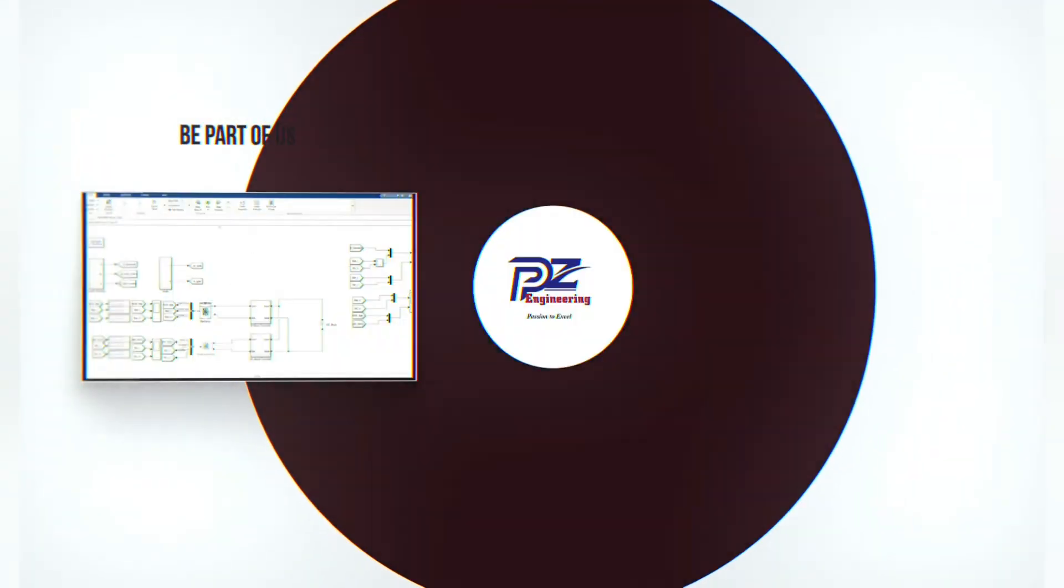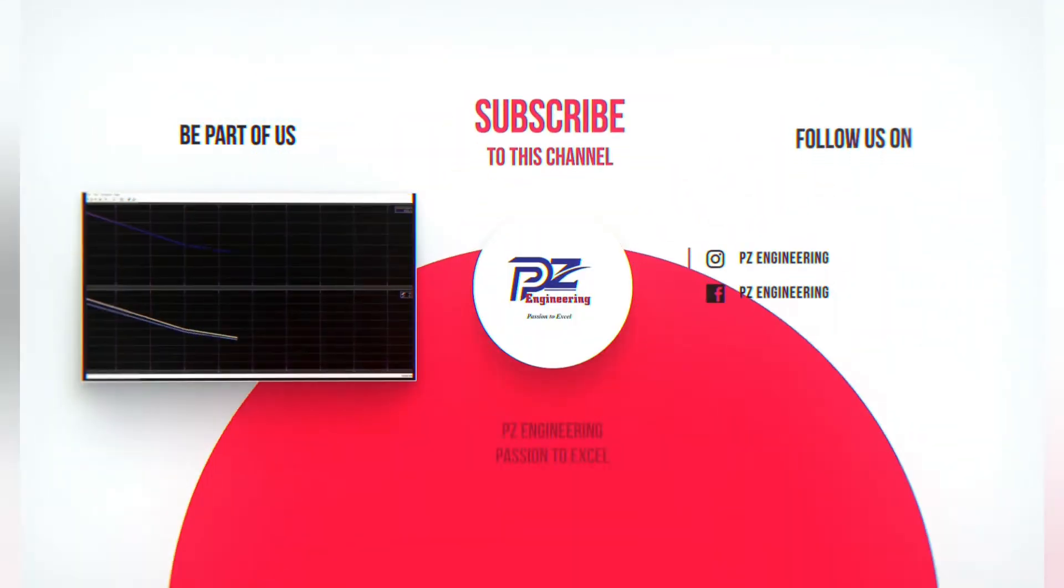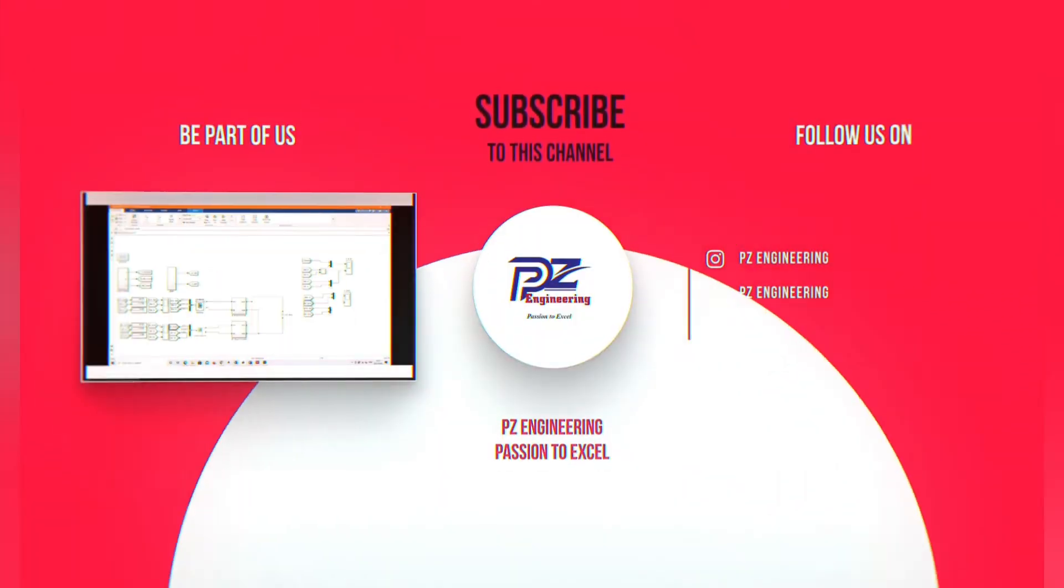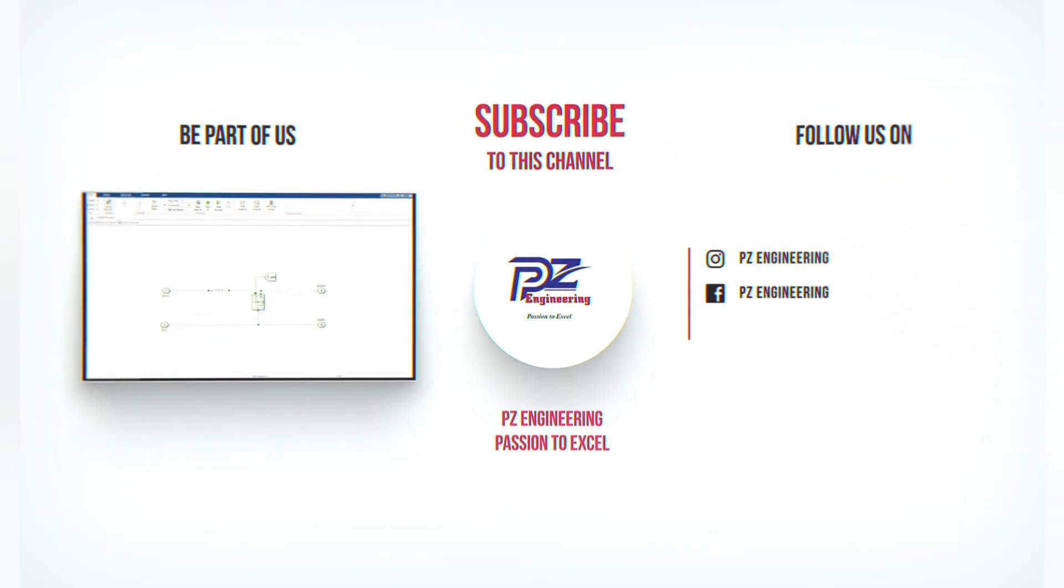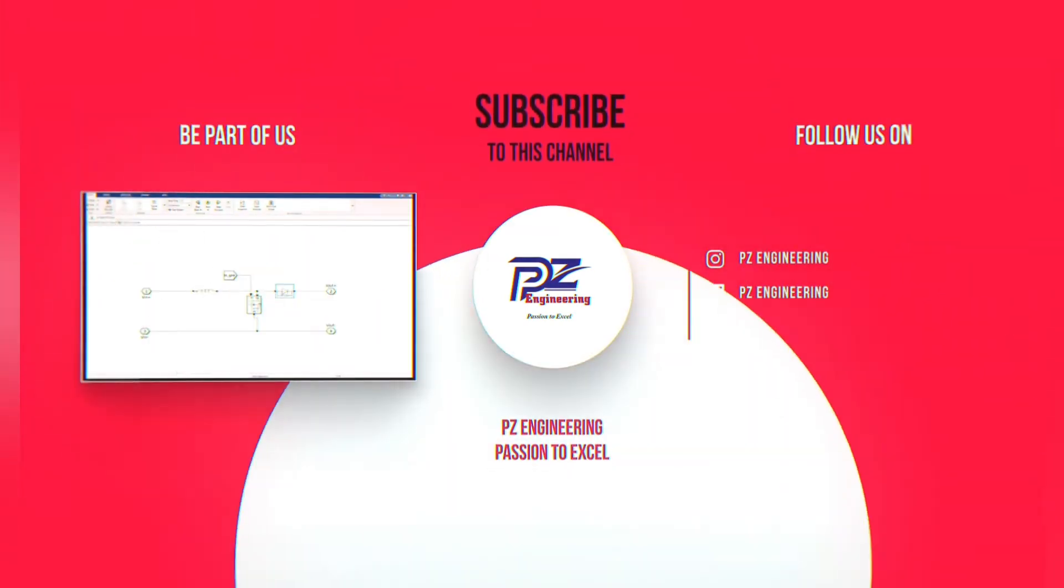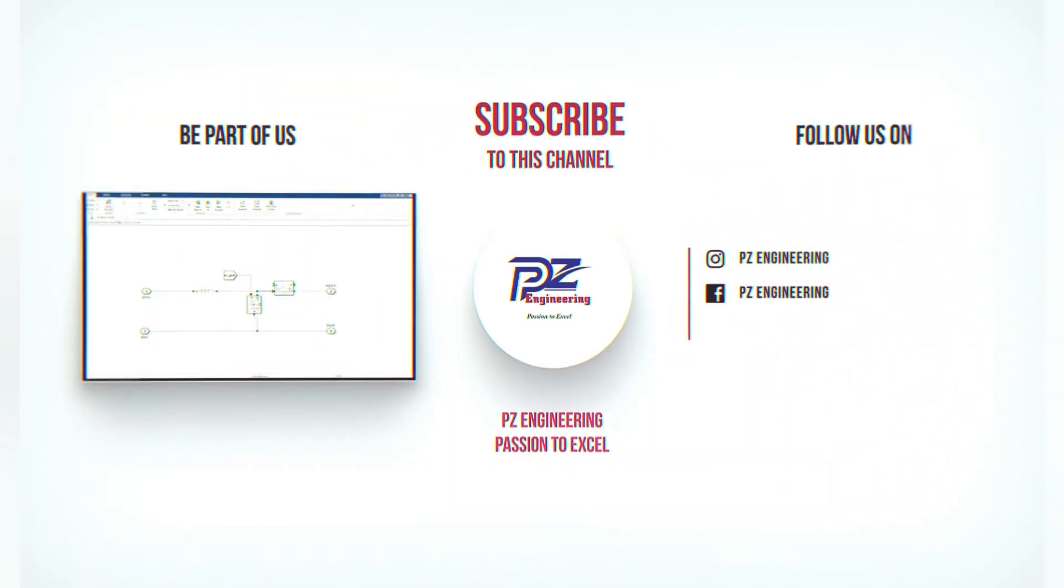Be part of our family by subscribing to our YouTube channel, follow us on Instagram, like our Facebook page and visit our website.